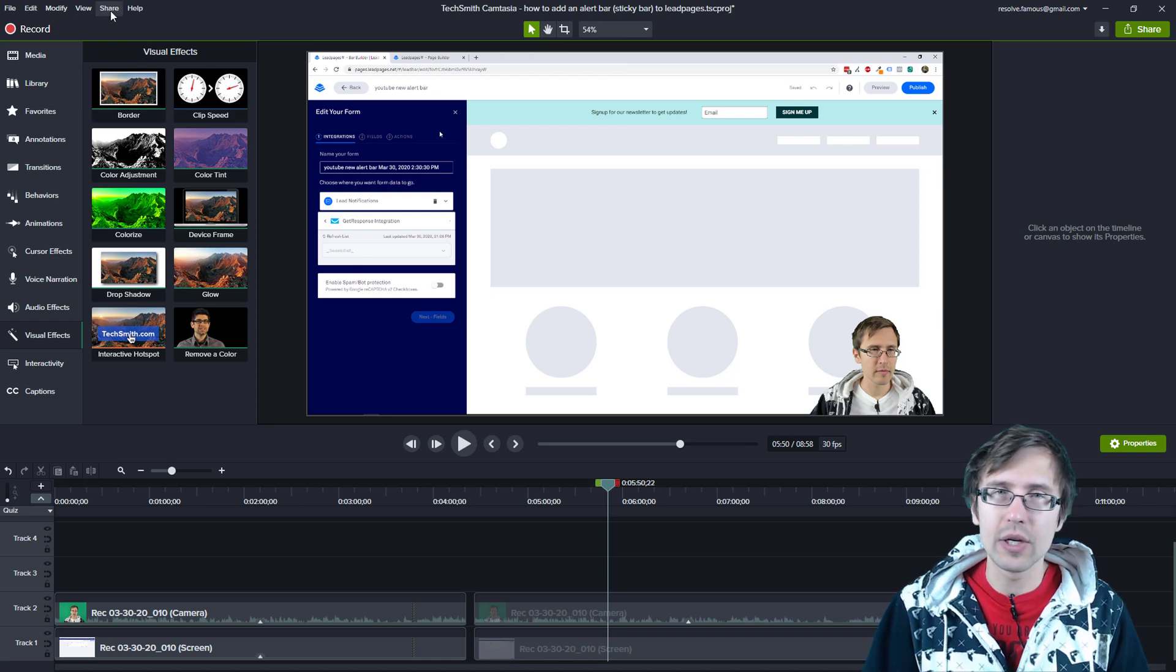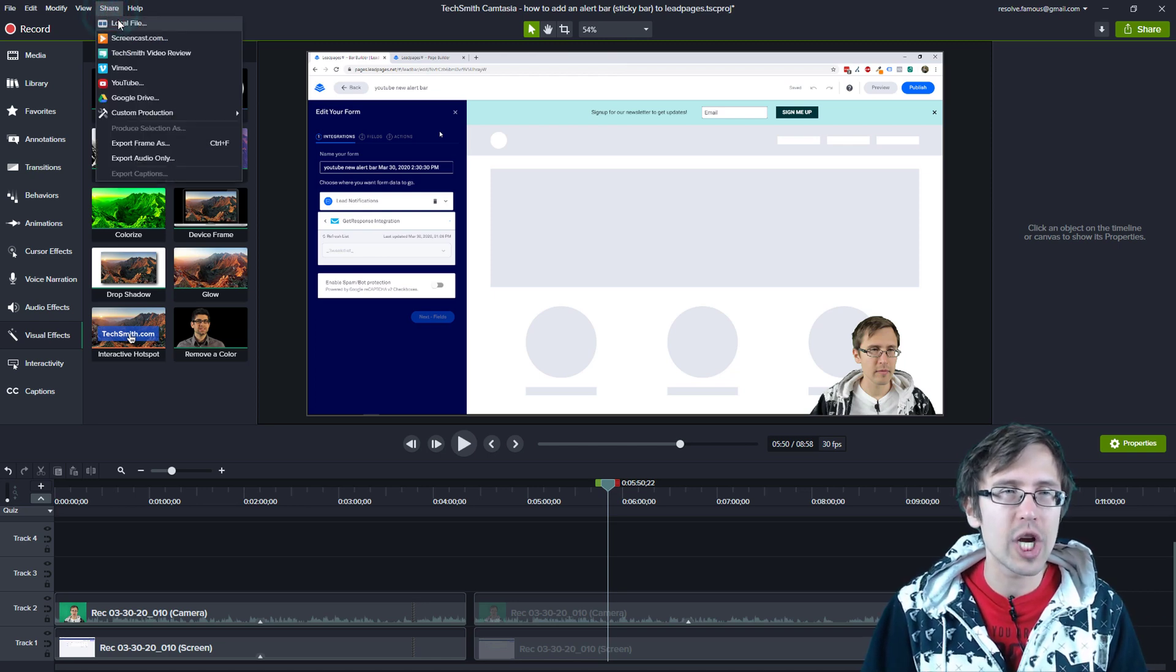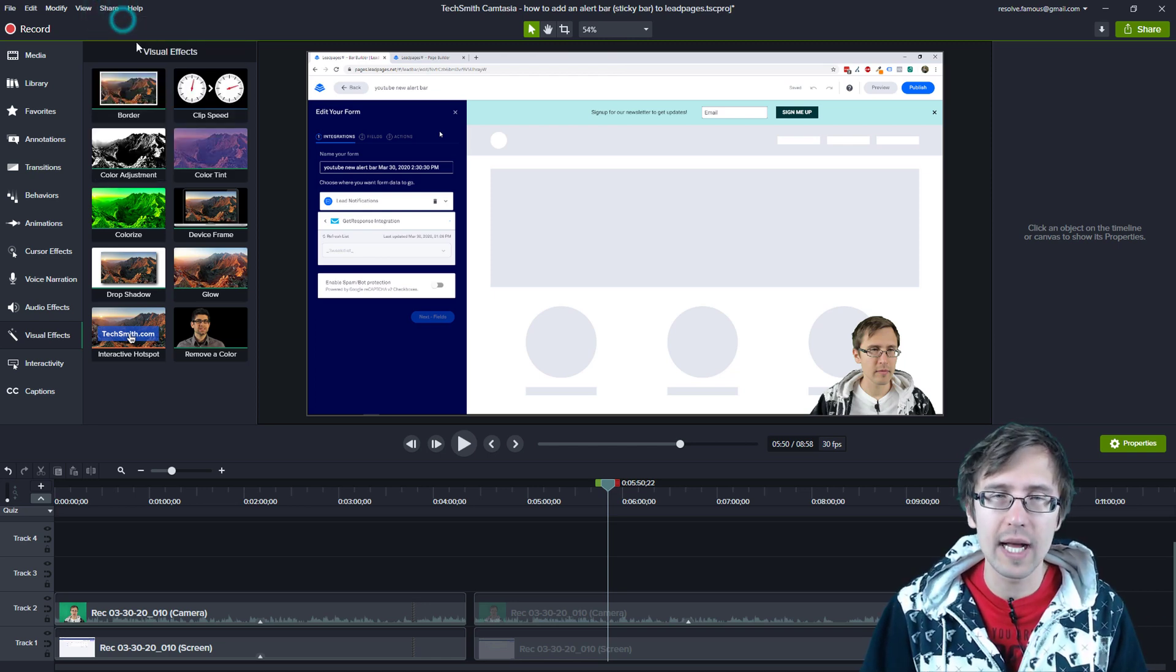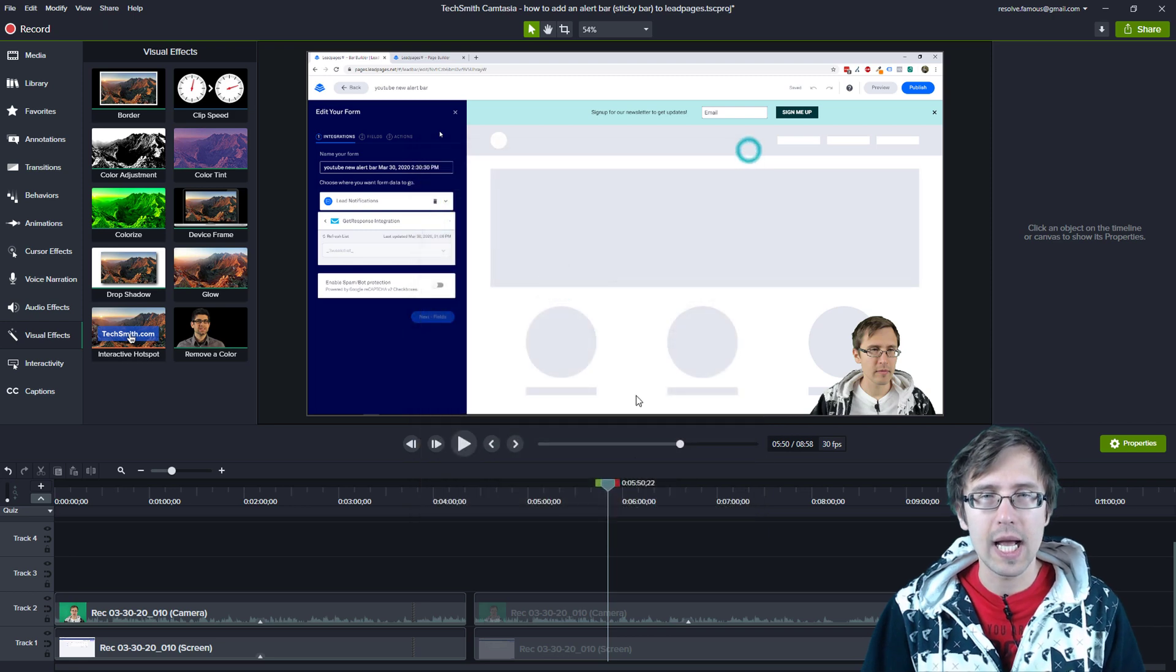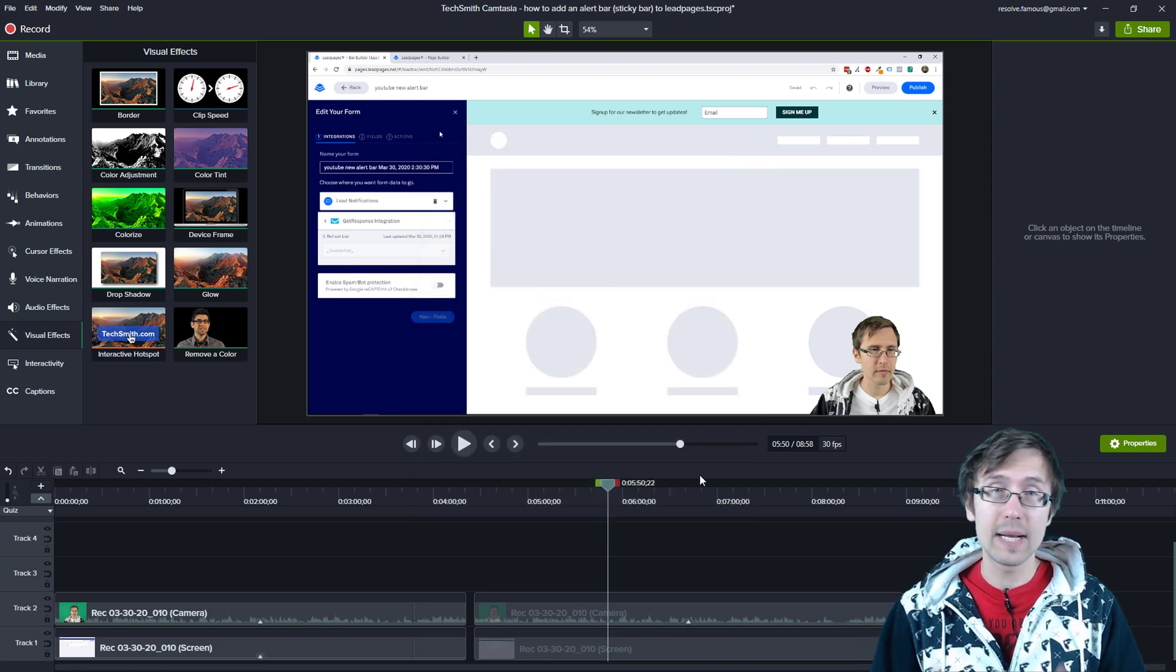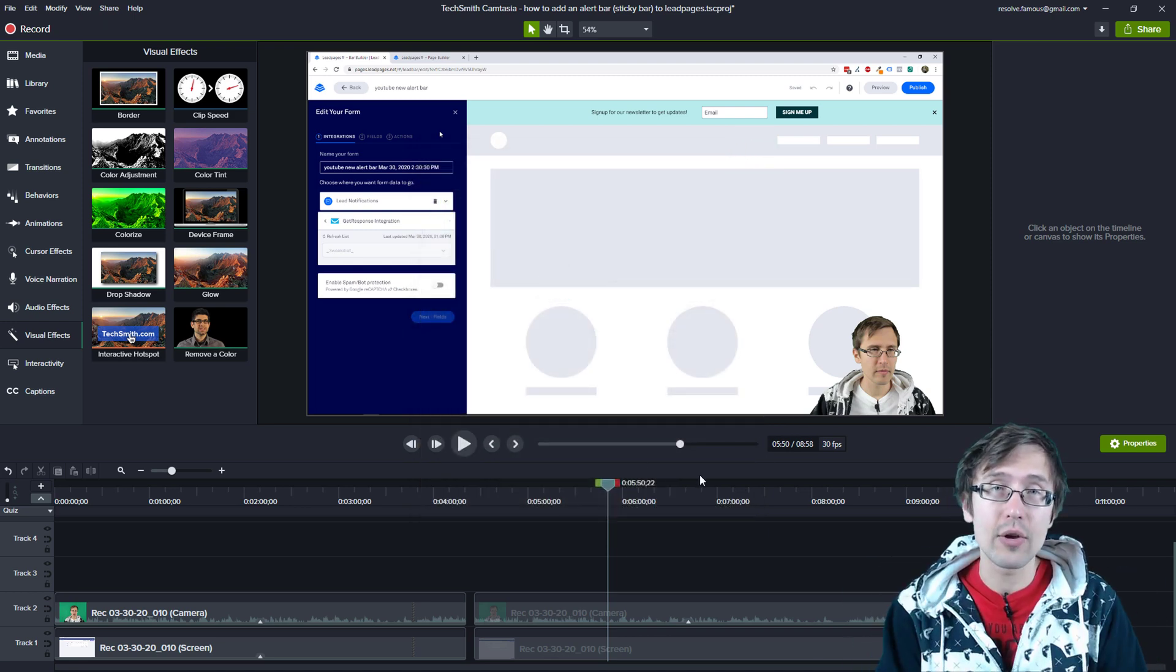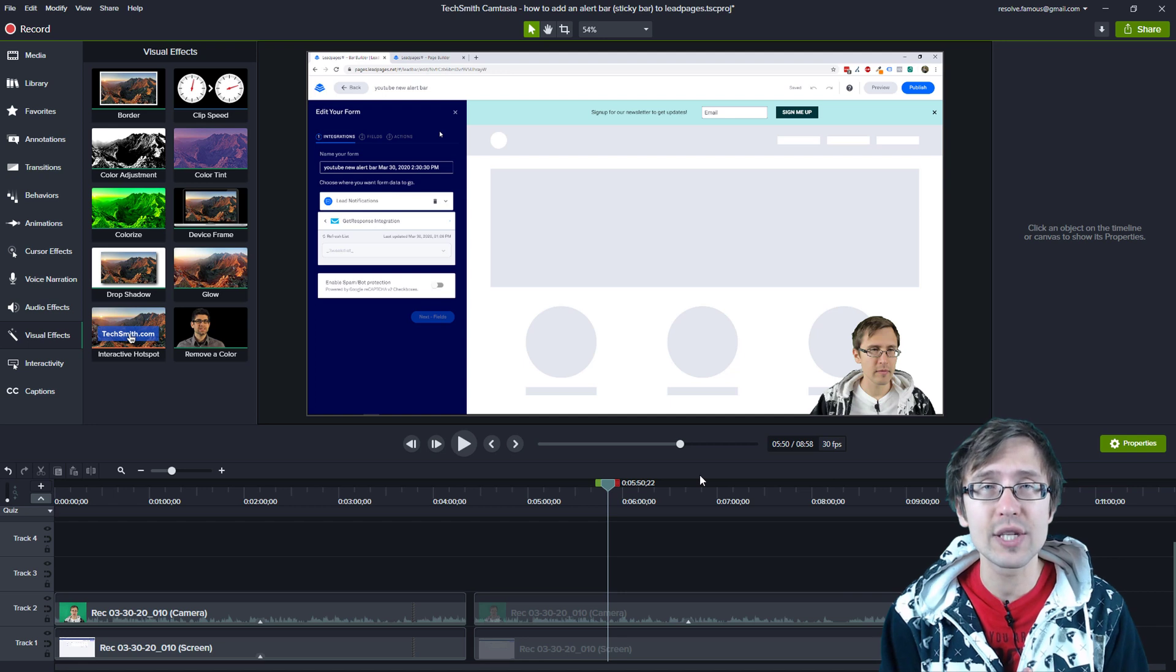After you do that, same thing we did in the previous video, share, local file, select your file, export it, and that's it. That is what it's going to look like. That is how you record Camtasia with a green screen.